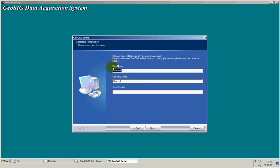It's asking me now for the username and company name and also serial number. At this stage you can enter zero as serial number. It will work for all the communication issues. If you requested a DAP data and analysis package, you will find the serial number on the CD and also on a text file inside the CD.